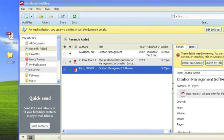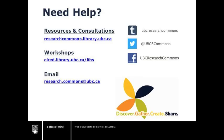This has been a UBC Research Commons tutorial on adding references from the UBC Library website. To learn more about Mendeley or citation management, attend a Research Commons workshop or review the online guides.